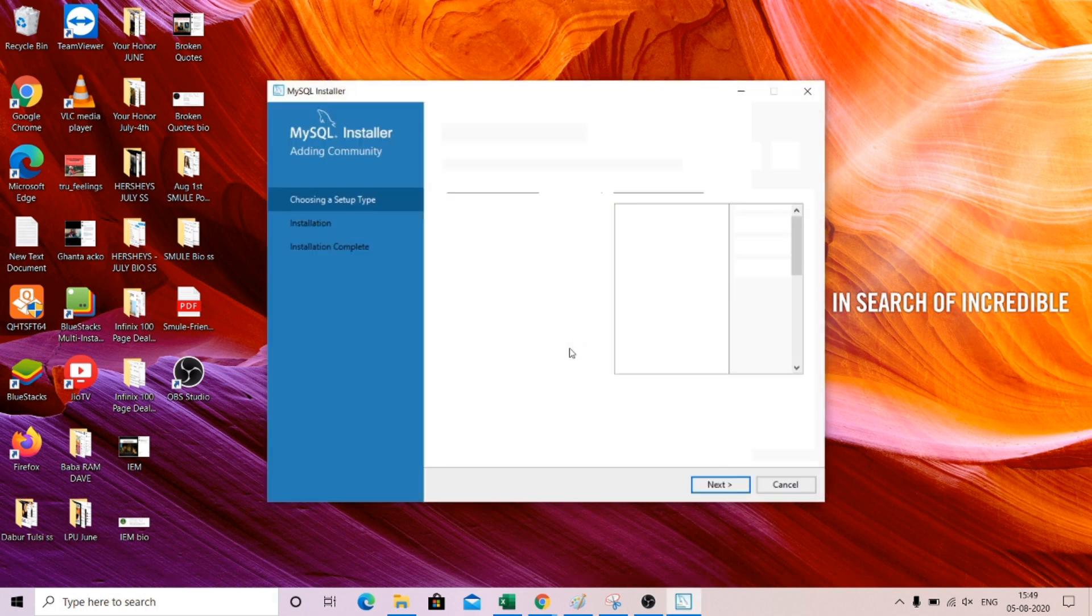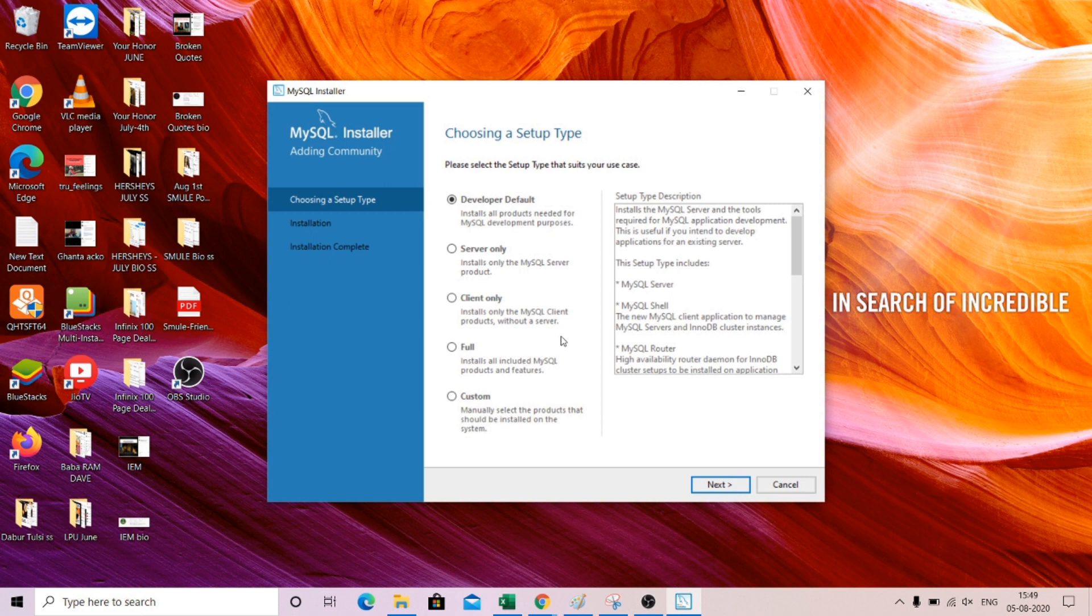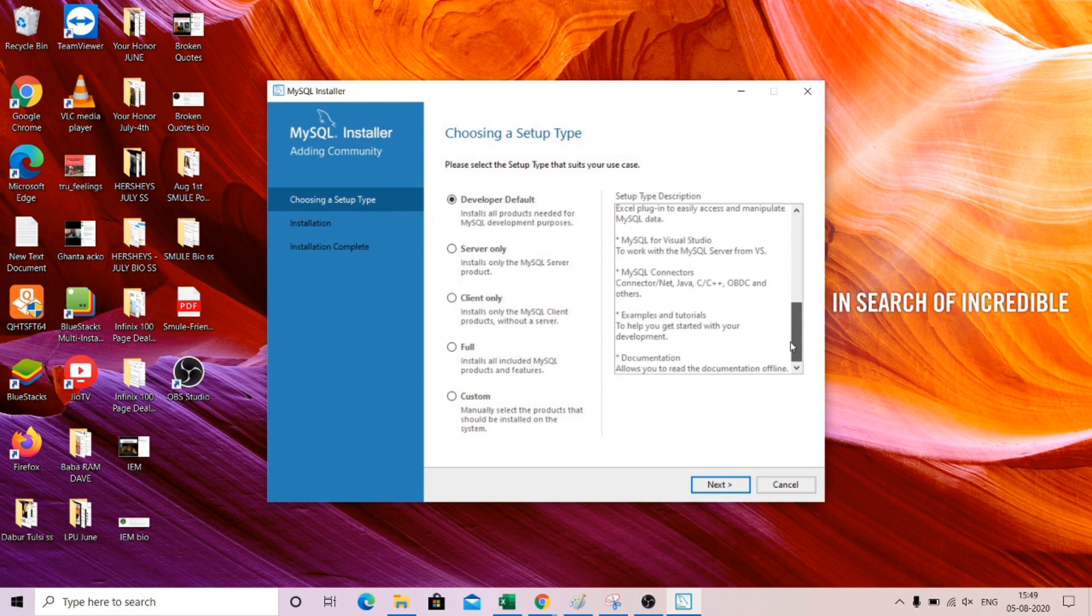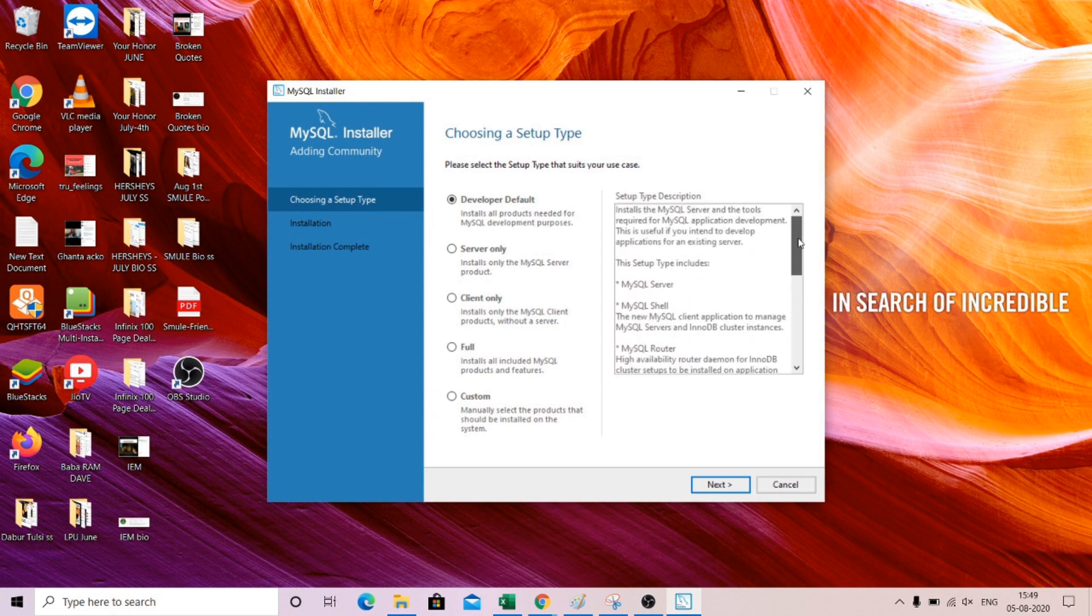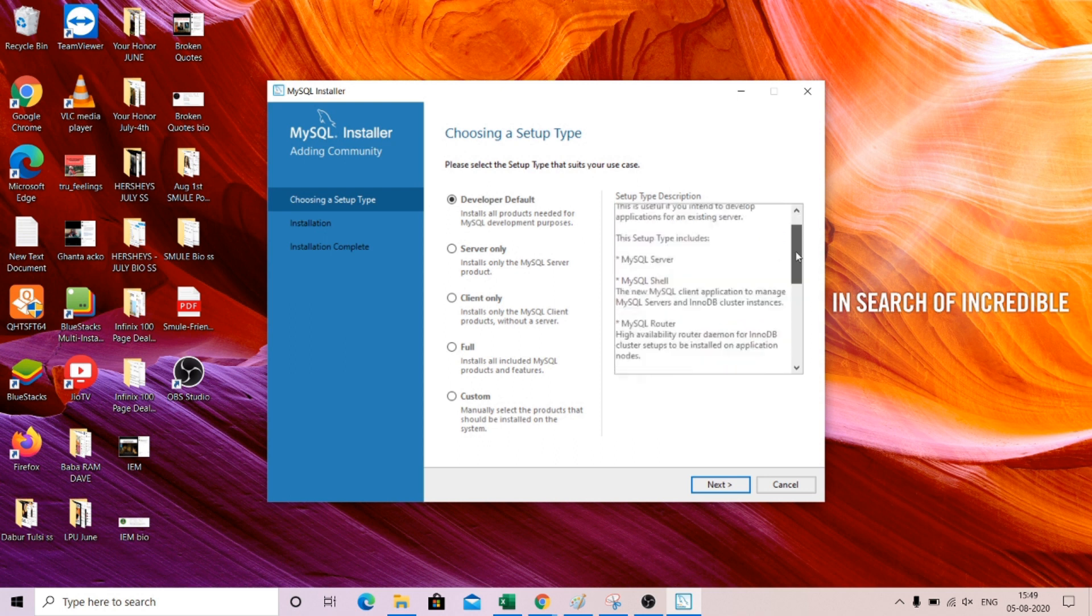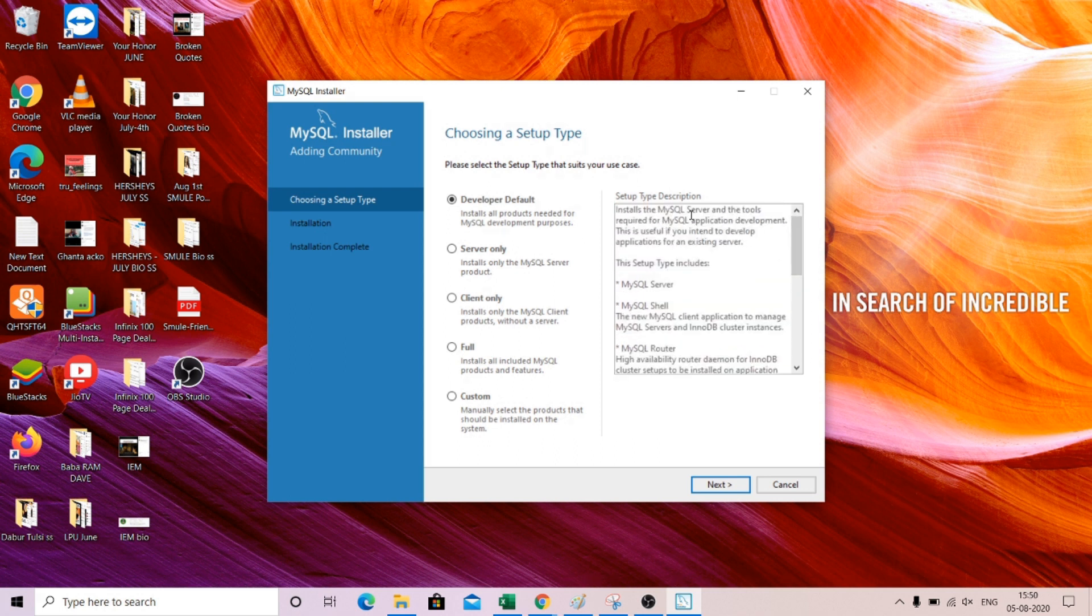Now this is what you will look into. You will go with this developer default, so you don't need to change anything. As you can see, it has all the packages and software.